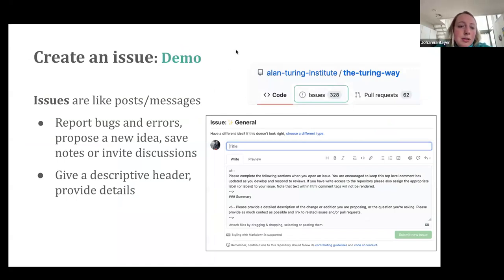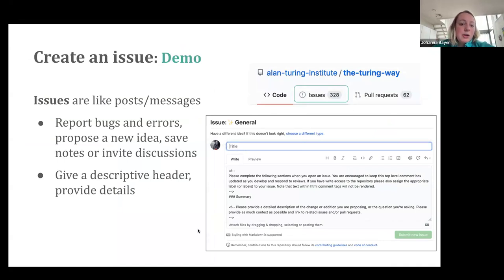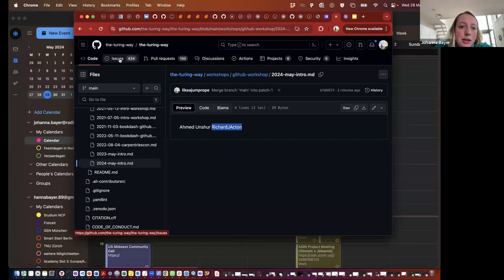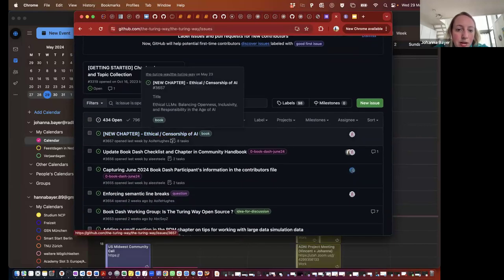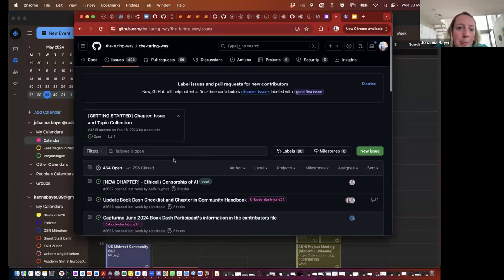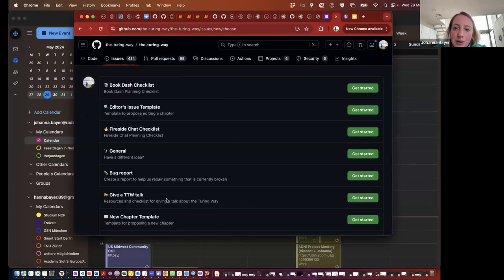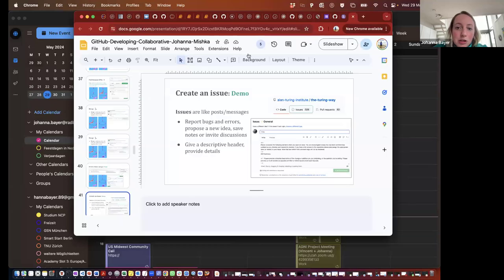The last thing I wanted to talk about is issues. We've now seen commits, forks, branches — issues are basically little notes you can leave for other developers. You can report bugs and errors, propose a new idea, save notes, or invite discussions. You create them using this button here. The Turing Way uses issues quite a bit — you can see that people have proposed several things, also related to the upcoming book dash. To create a new issue, click 'new issue', and the Turing Way gives you templates but you can also create a general issue and type in Markdown language.